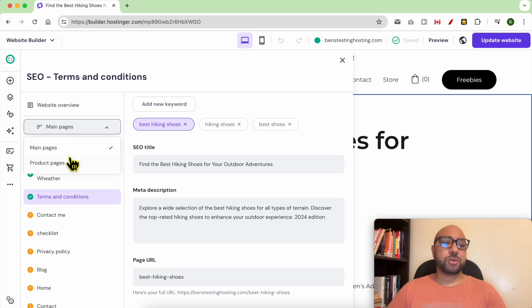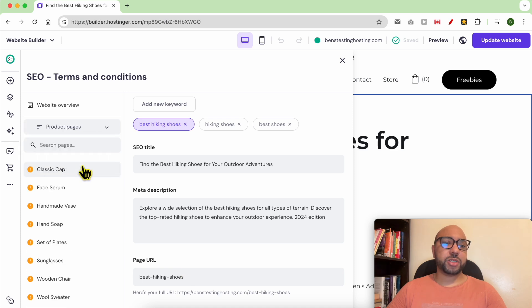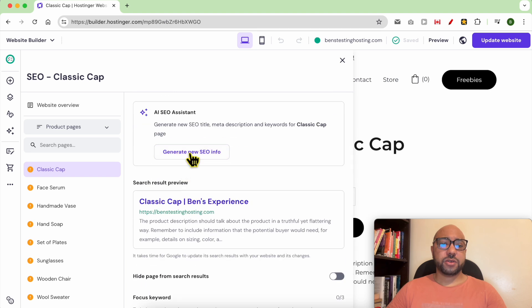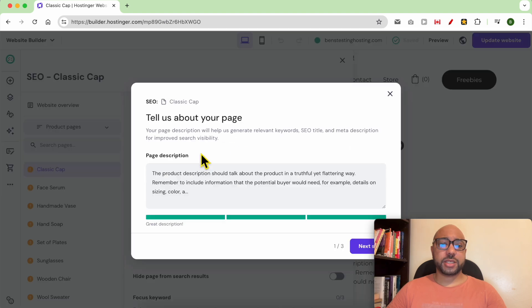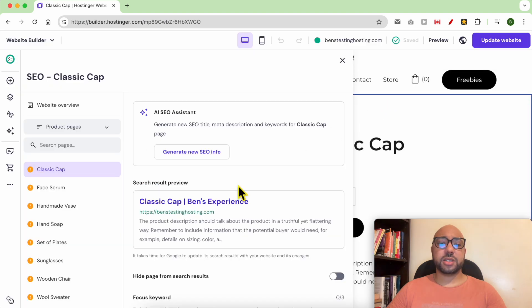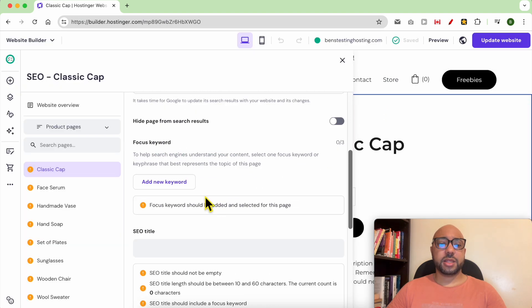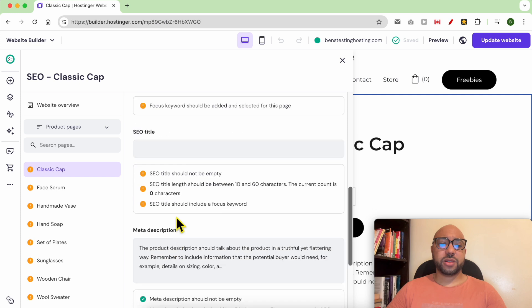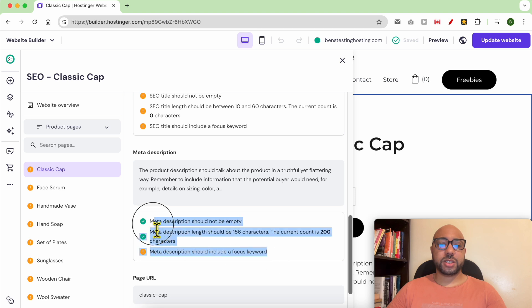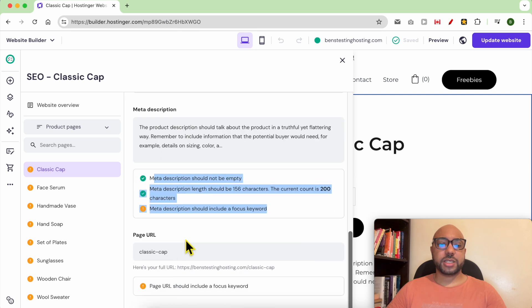You can do the same thing with the product pages — this is a backup product. First generate new SEO info and tell them about your products, hit Next, then select three keywords, hit Next, and they will give you an SEO title and a meta description to use. Follow these instructions and you will get a fully optimized product page.